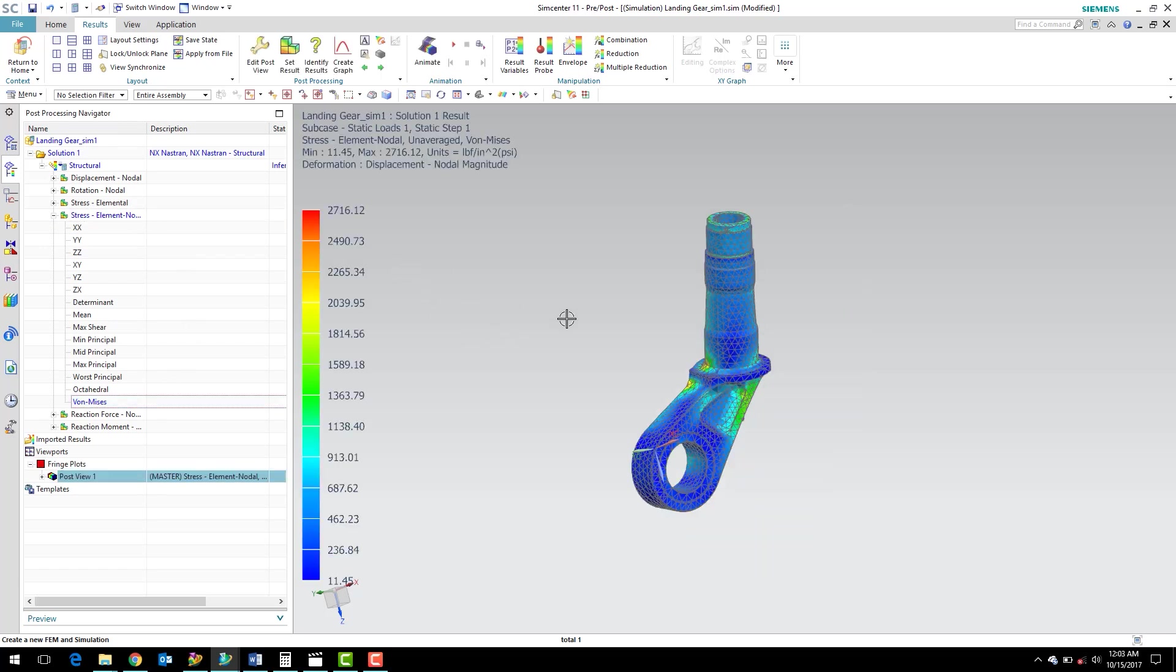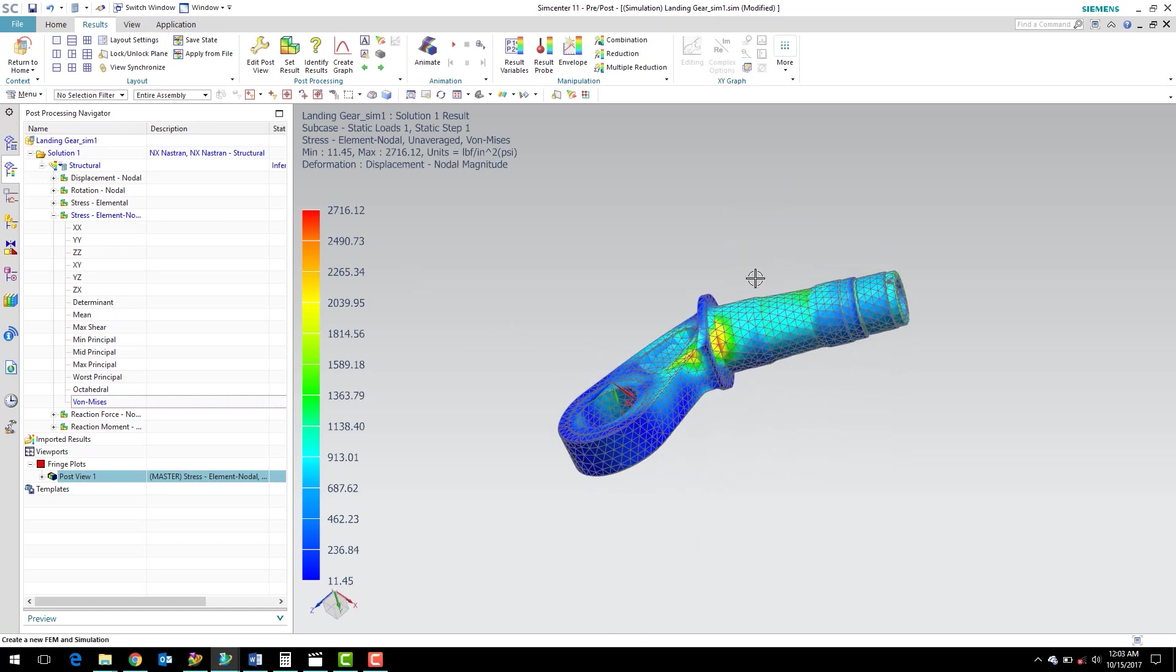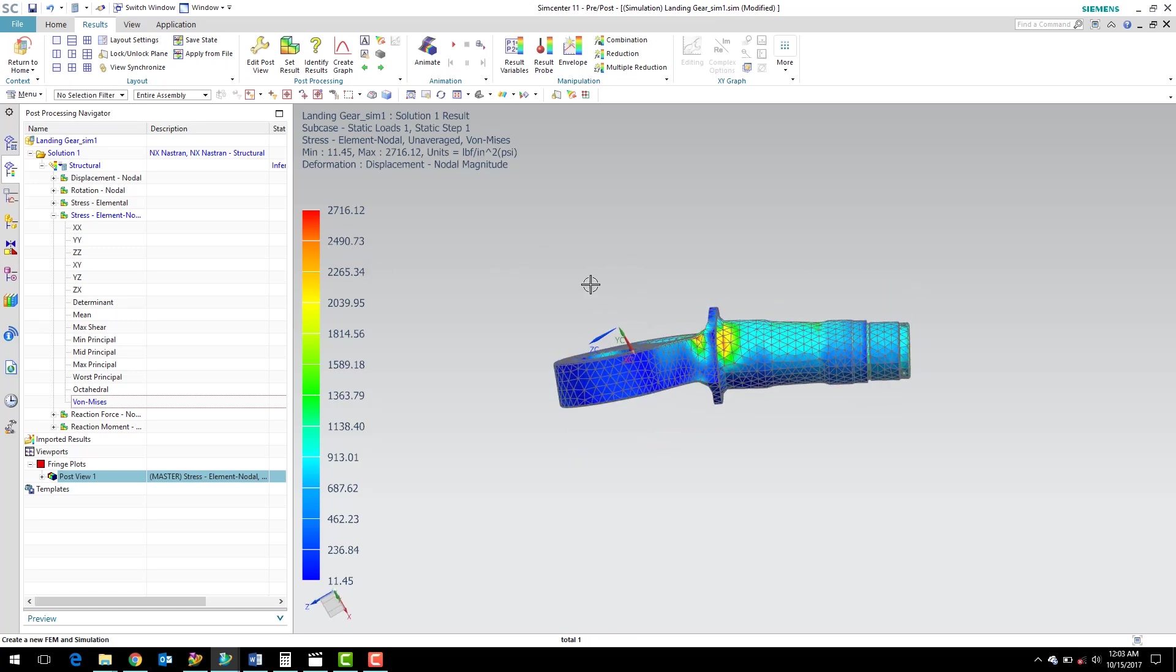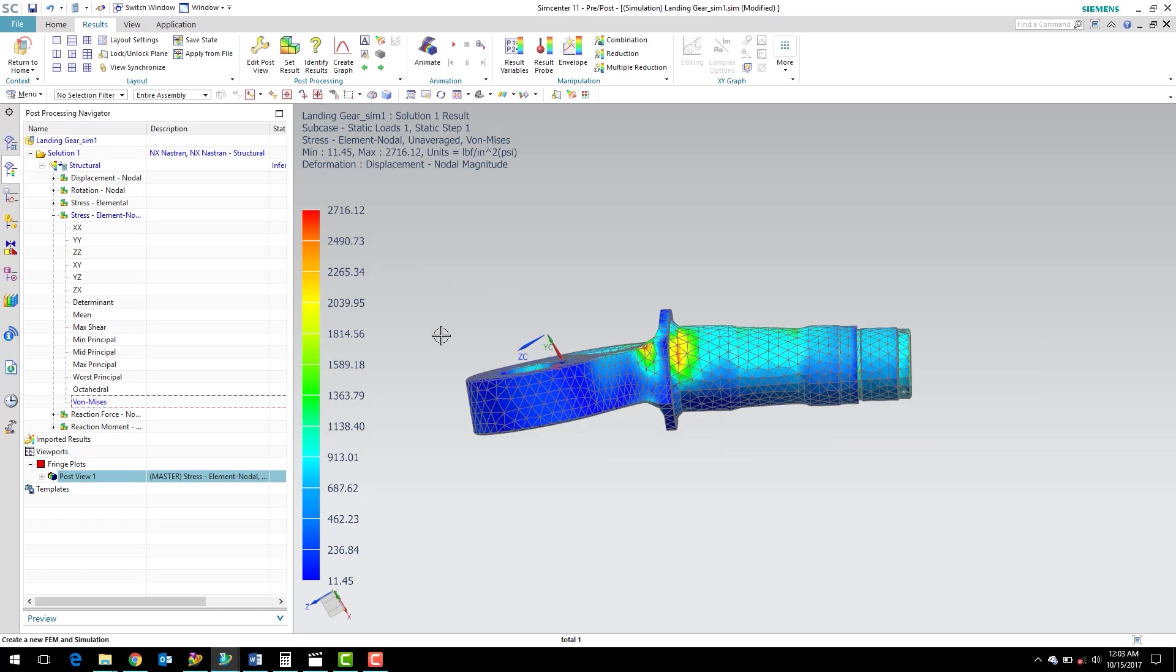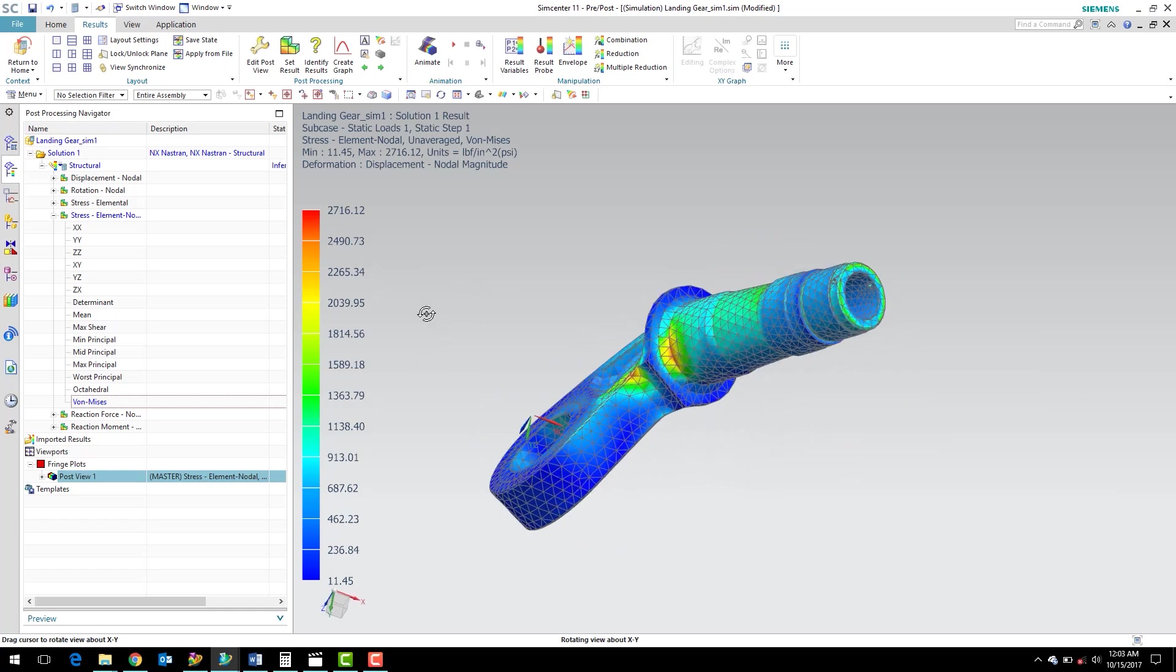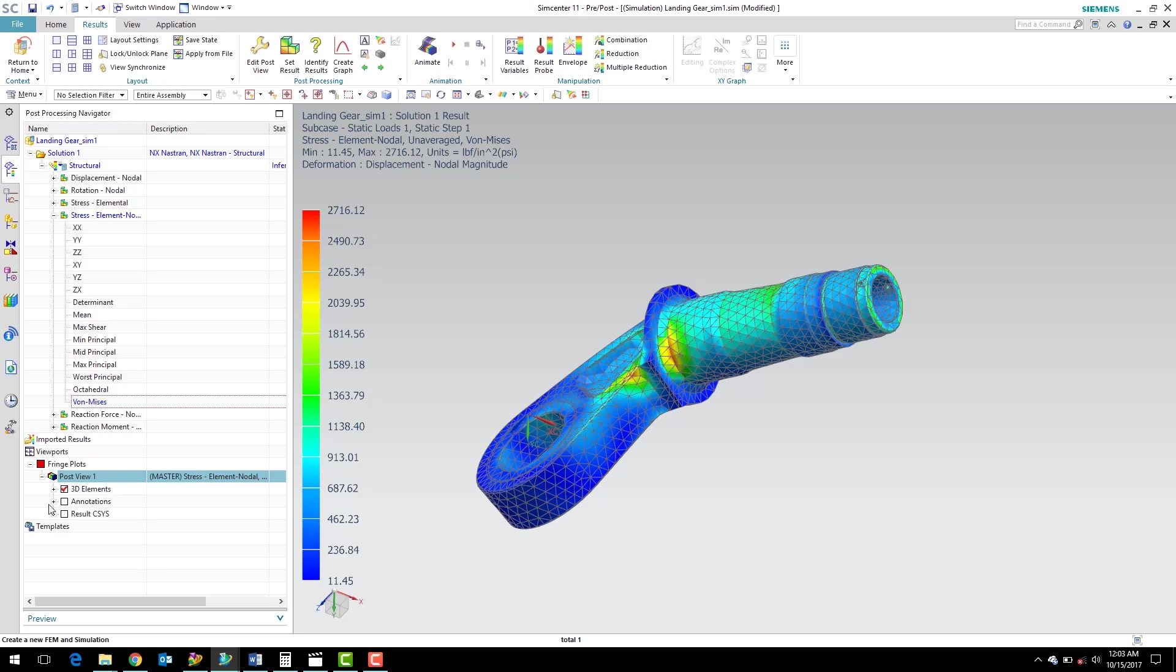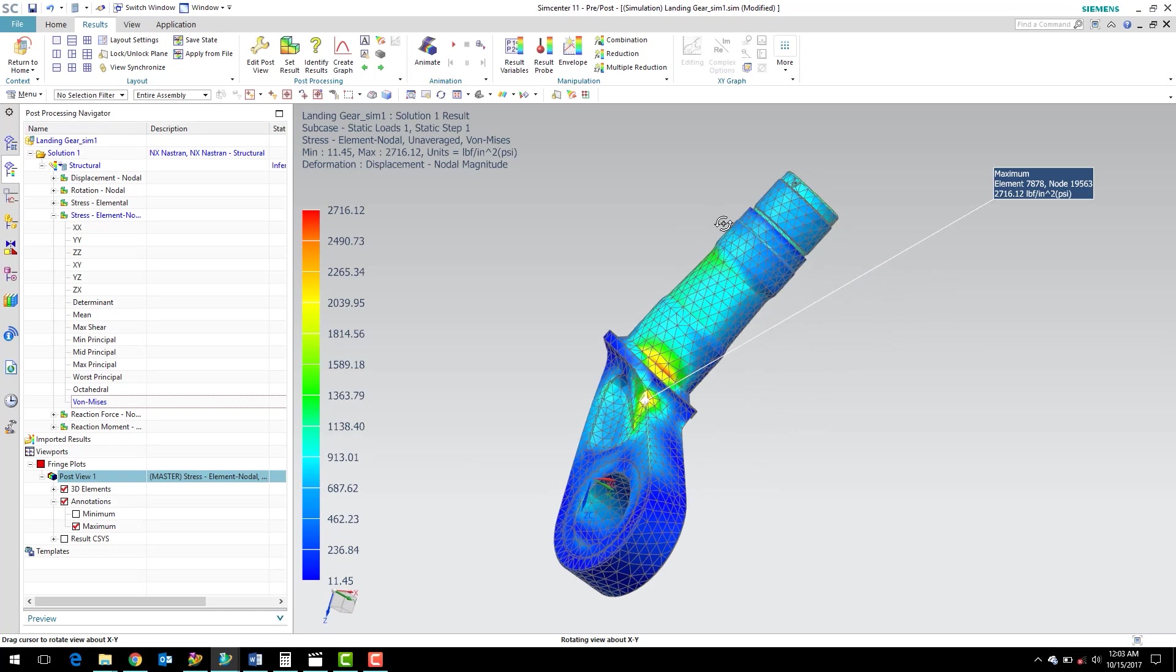So now we can see that our landing gear has the stress contoured over the part. We've got a maximum stress of about 2700 psi. And we also see that we've got our display is deformed. Our view is deformed here a little bit. And what we can do is, if we're curious where that maximum stress, the location of that maximum stress, we can look in our viewports and expand the post view one. There's an annotations folder here. We can expand that and check the box under maximum, and we'll get a highlight of where our maximum stress is.